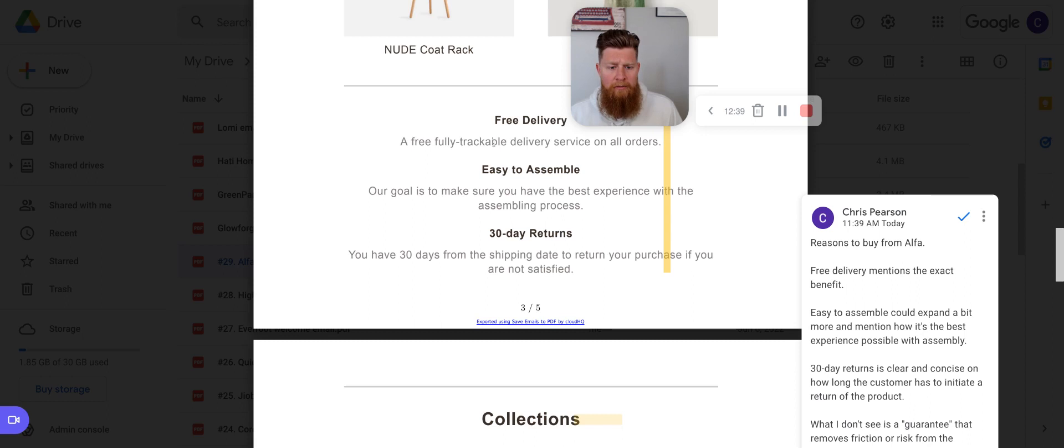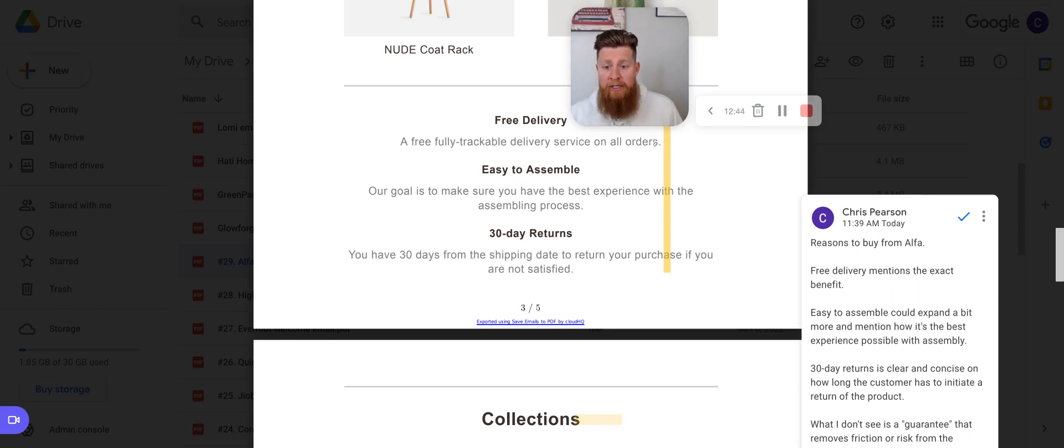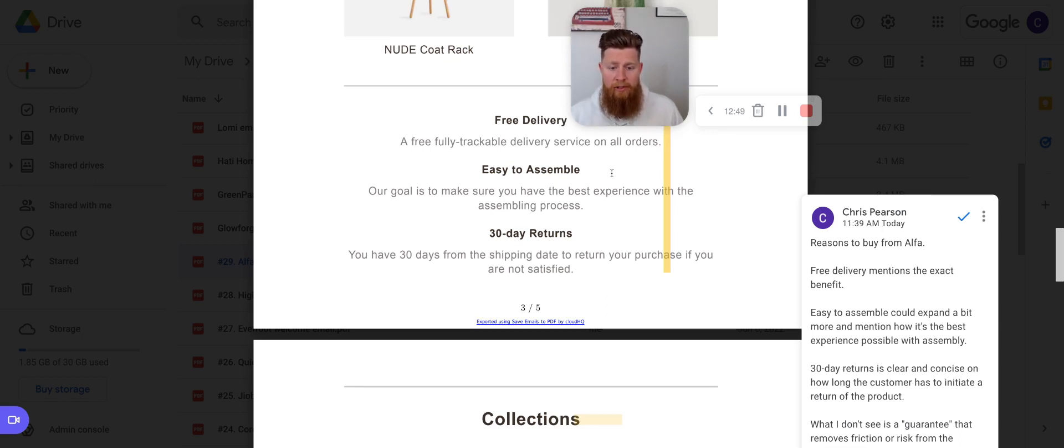The benefit here would be you can, pretty fully trackable delivery service on all orders. Yeah. So that's a pretty good benefit. Like you know exactly where your order's at at all times. So you could potentially add that here and make it even dimensionalize that benefit.